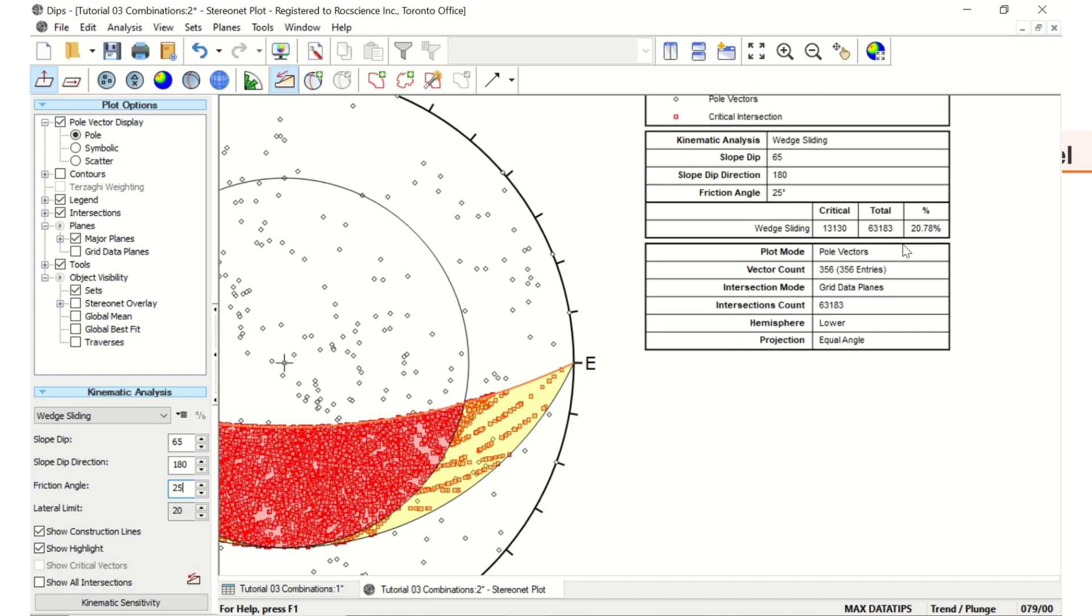S-WEDGE is a limit equilibrium program. When conducting a combinations analysis similar to DIPS, it finds all the possible joint combinations. What S-WEDGE does differently is it considers whether these joint planes form a valid wedge with slope and upper slope planes using the block theory.